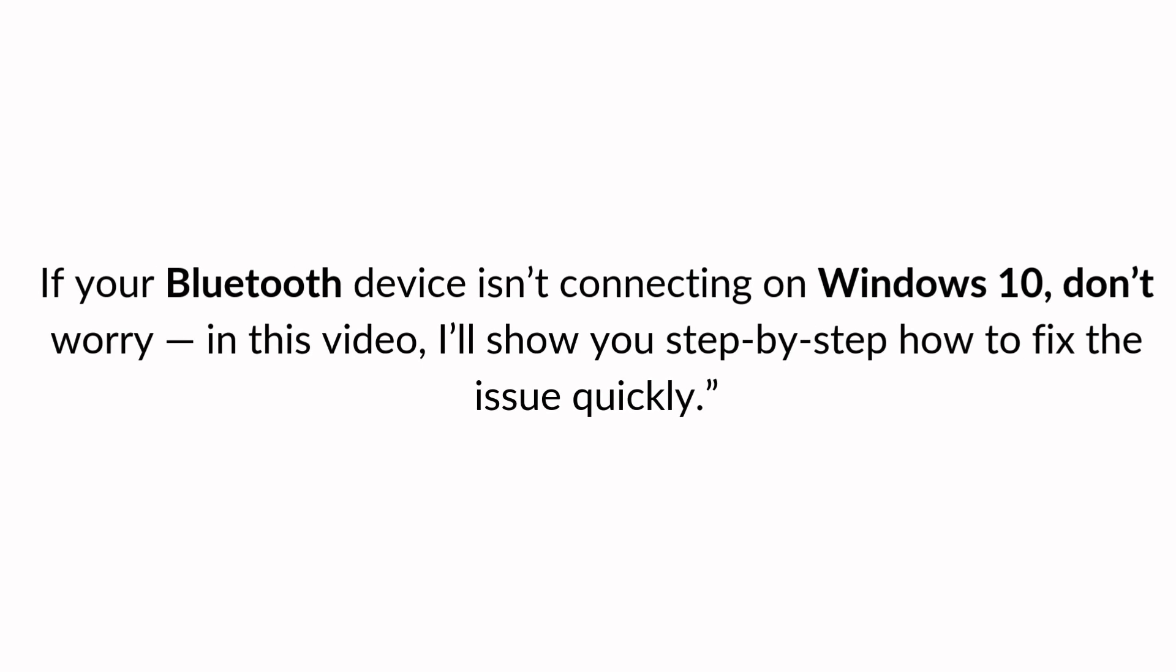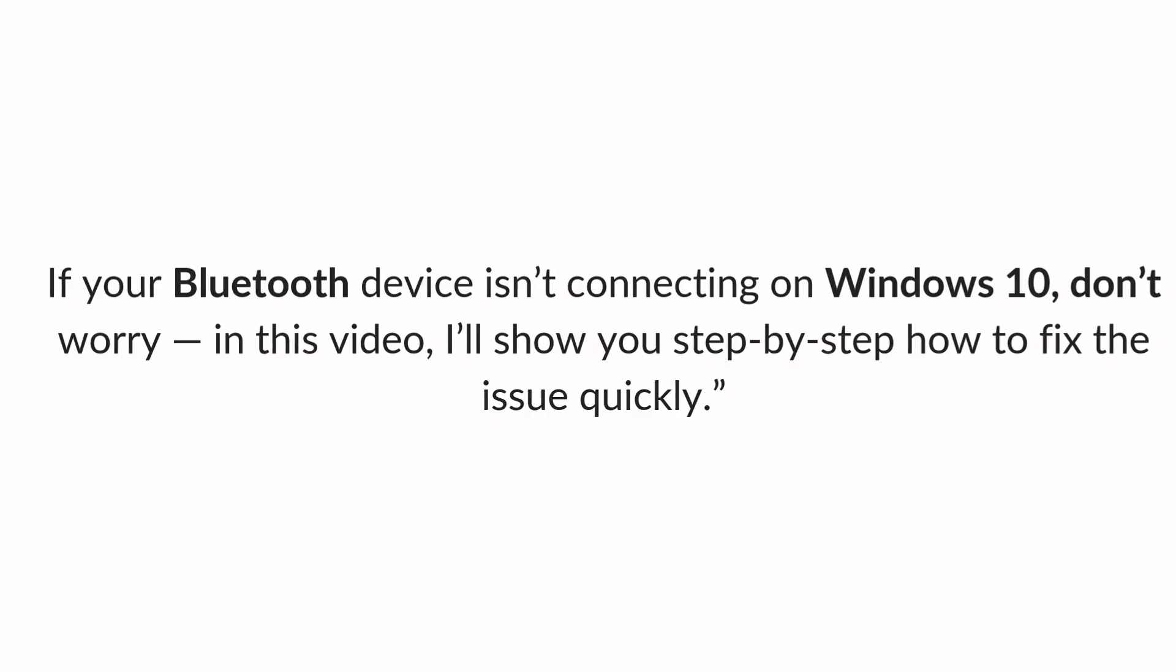If your Bluetooth device isn't connecting on Windows 10, don't worry. In this video, I'll show you step-by-step how to fix the issue quickly.